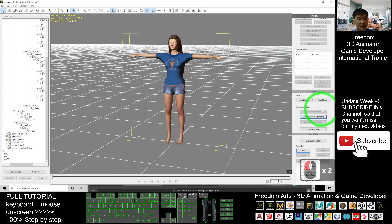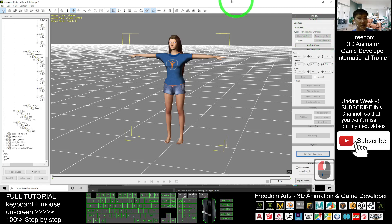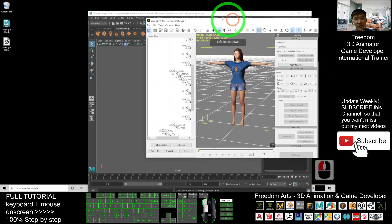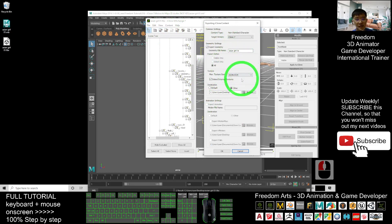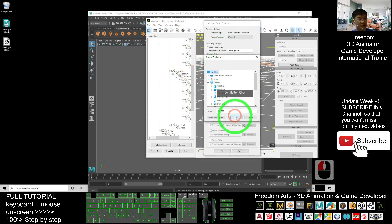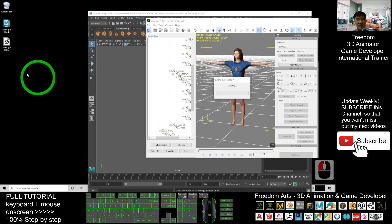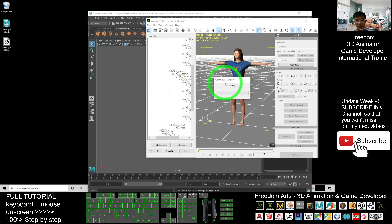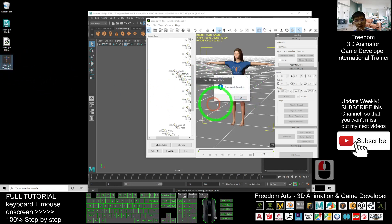It will now become a non-standard avatar in iClone 7. What you need to do is export it — export the geometry. As a demo, I'll export it to my desktop, click OK, then click OK again to export it as an iClone avatar. It takes a few seconds, and now it is successfully exported as an iClone avatar.